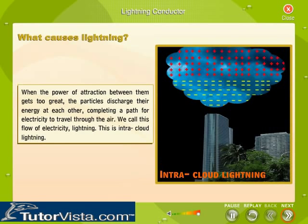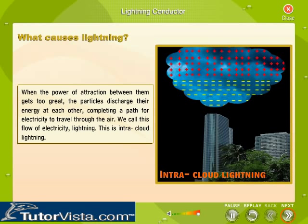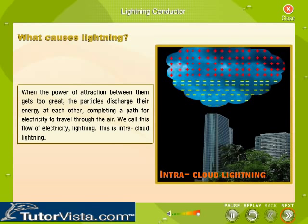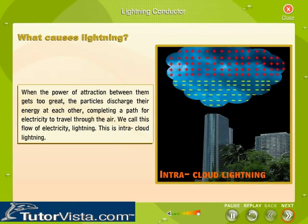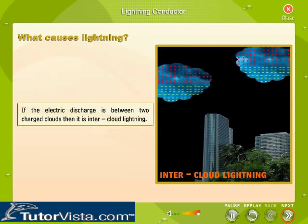When the power of attraction between them gets too great, the particles discharge their energy at each other, completing a path for electricity to travel through the air. We call this flow of electricity lightning. This is intracloud lightning. If the electric discharge is between two charged clouds, then it is inter-cloud lightning.